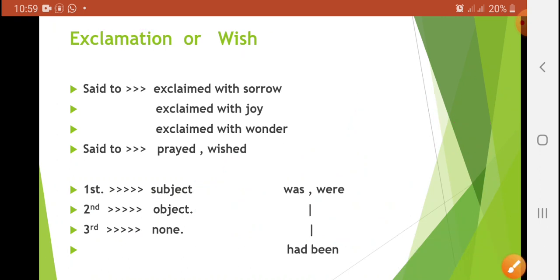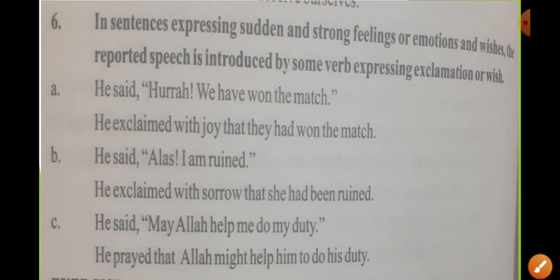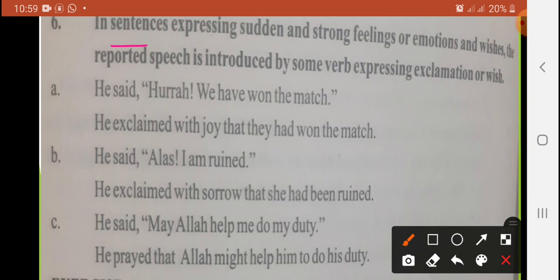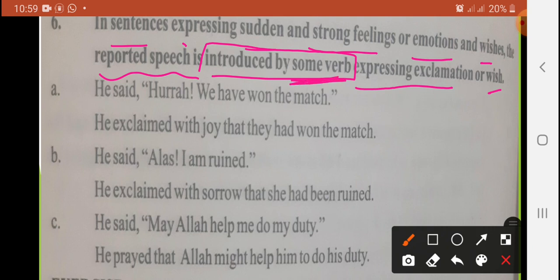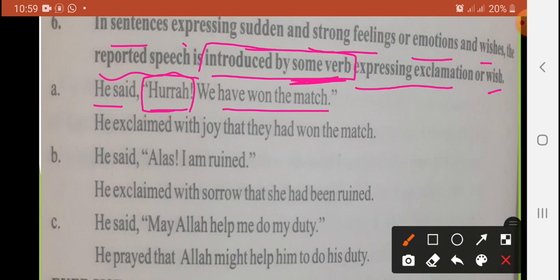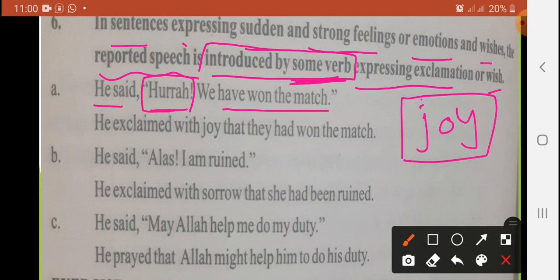Let's start the practice of the exclamatory category. In a sentence expressing sudden and strong feeling or emotion and wishes, the reported speech is introduced by some verb expressing exclamation or wish. For example: 'He said, hurrah, we have won the match.' Now 'hurrah' is an interjection that expresses the feeling of joy — when aap bahut khush hote hain. So here 'hurrah' shows the feeling of joy and happiness, and that will be changed with 'exclaimed with joy.'